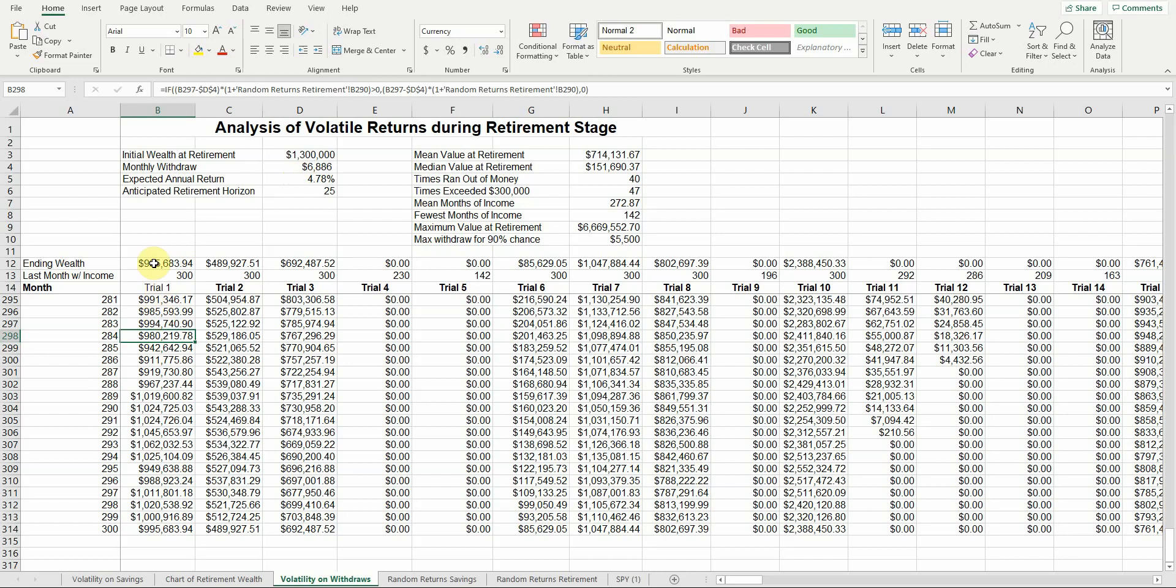But as you can see, that's not how it works. In trial one, they had almost a million dollars at the end of their 25 years. In trial five, they ran out of money after 142 months. They didn't even make it halfway through their 25-year retirement window, and they were out of money. Over here in trial 10, they ended up with $1.3 million more than they had when they retired. So they actually grew their wealth during retirement.